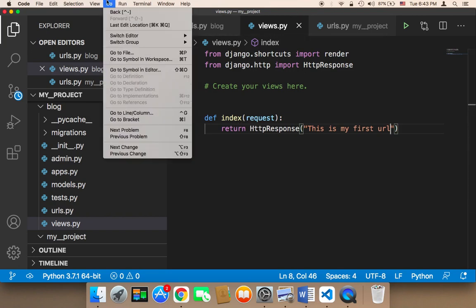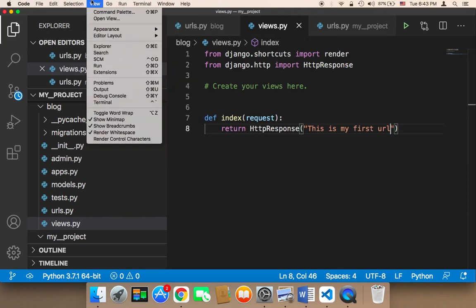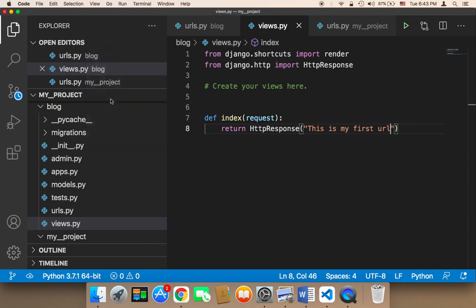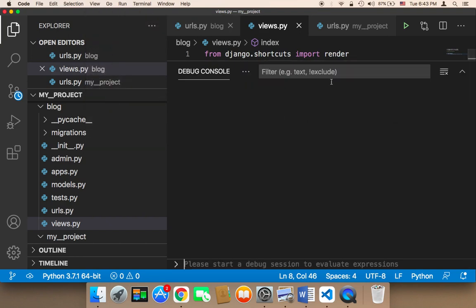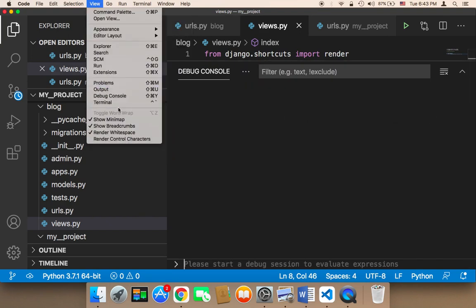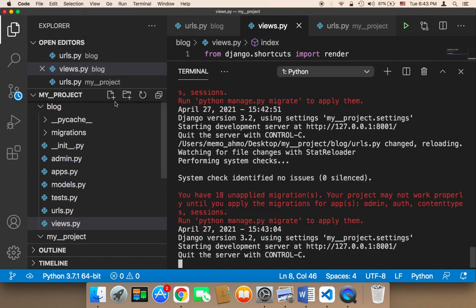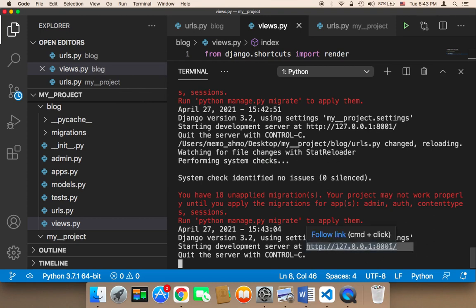Let me now open up my terminal and make sure that the server is up and running. So here let me open up my terminal. I'm going to click on view and then terminal. As you can see, this is my server, 127.0.0.1, 8001.